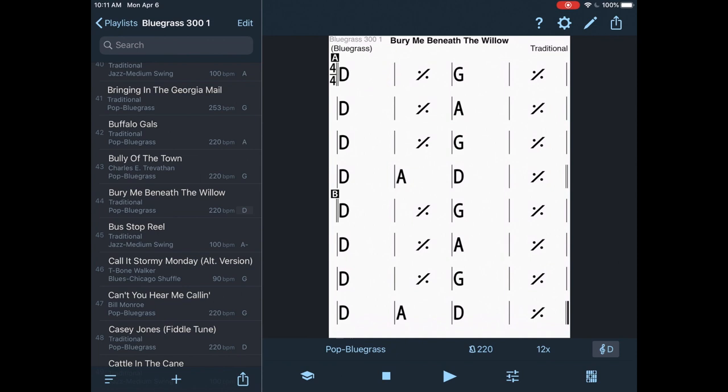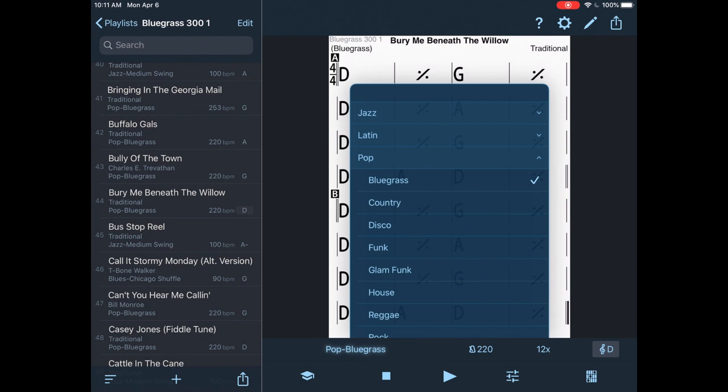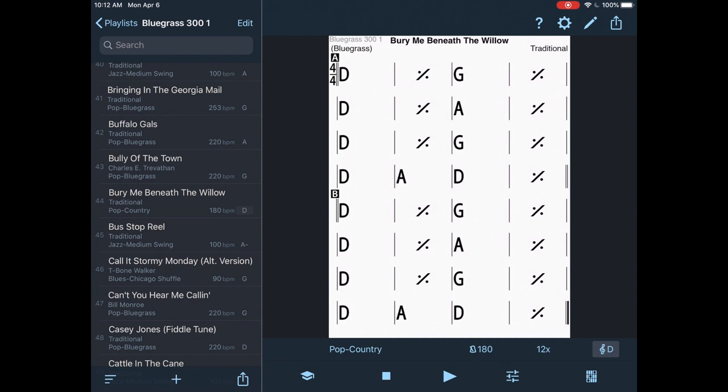Now where it says pop bluegrass, I'm going to go to that. I'm going to get rid of that bluegrass groove. I am probably never, ever, ever, ever going to use that bluegrass groove. It's absolutely horrid and doesn't give you really the information you need.